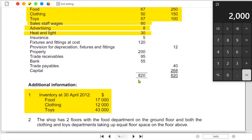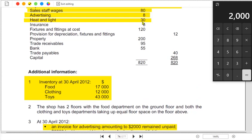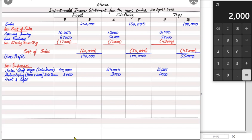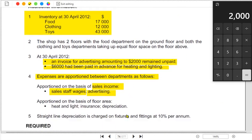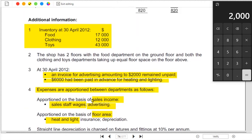The next expense is heat and light, with a total of 30,000 paid. Note 3 states 6,000 was paid in advance, meaning it is prepaid. Prepaid expenses do not belong to this year and must be deducted. The apportionment basis for heat and light is floor area — the bigger the department, the more heating and lighting is needed.